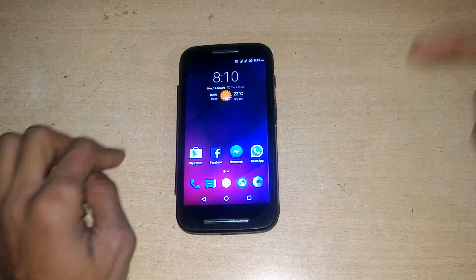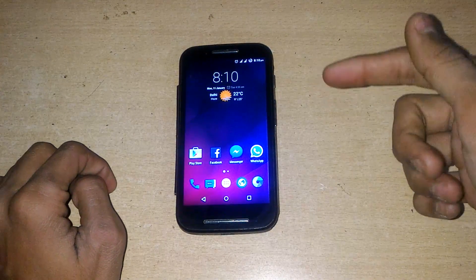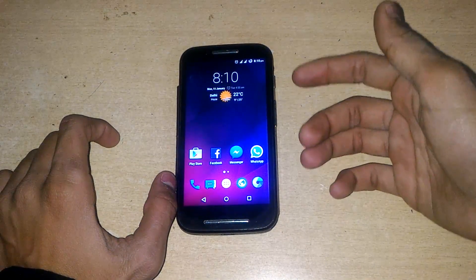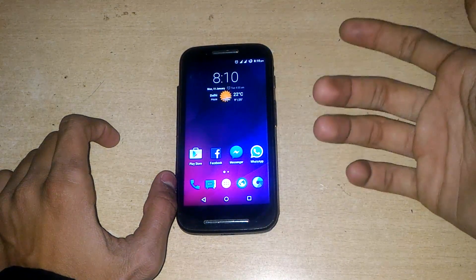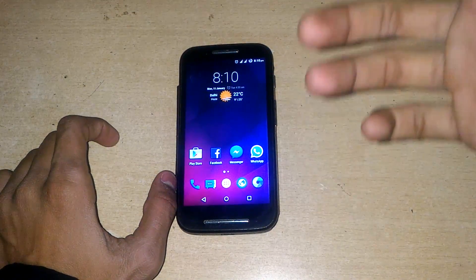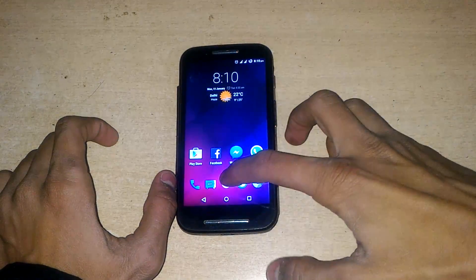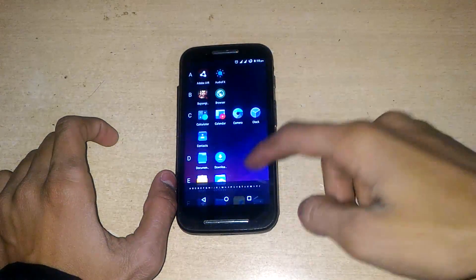Hey, what's up guys, it's MyMaskTech and this is the Motorola Moto E first generation CyanogenMod mode. CyanogenMod 13 has been officially announced for the Motorola Moto E, so you can download that from the link in the description box.